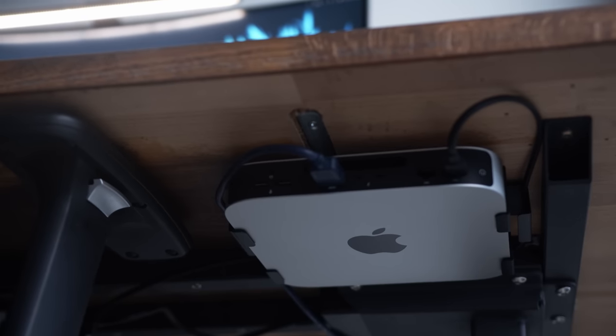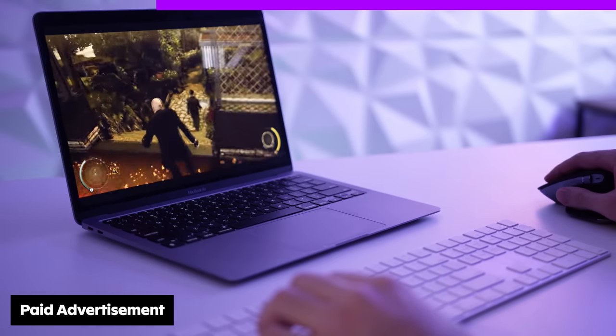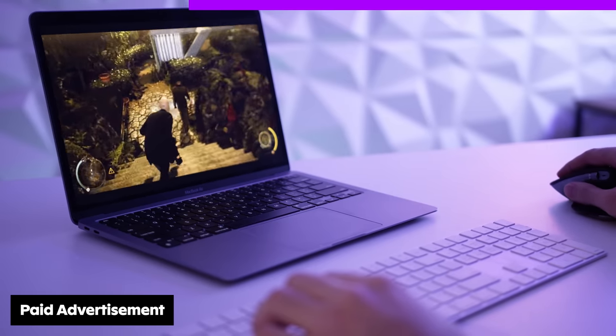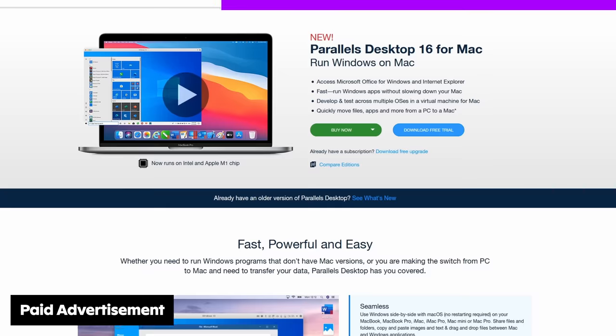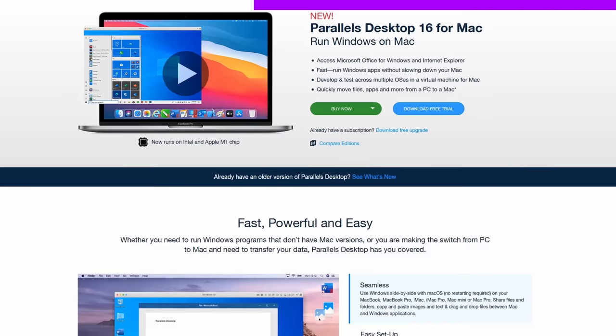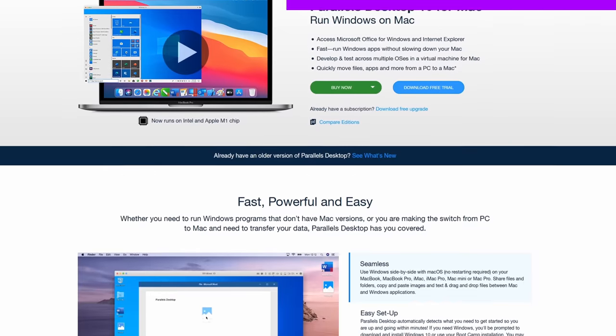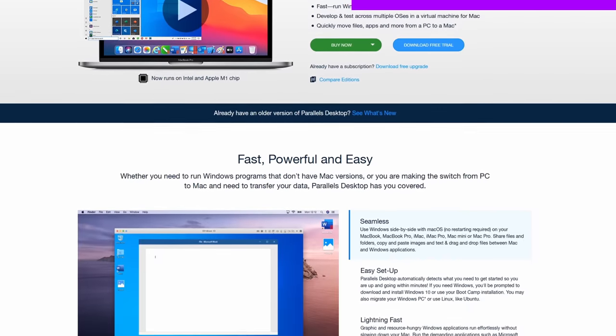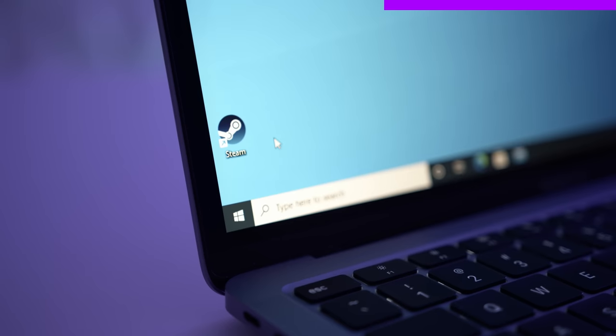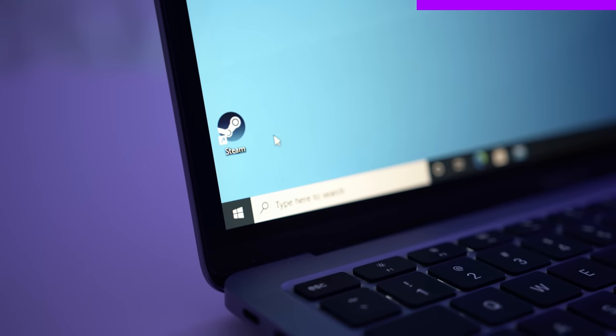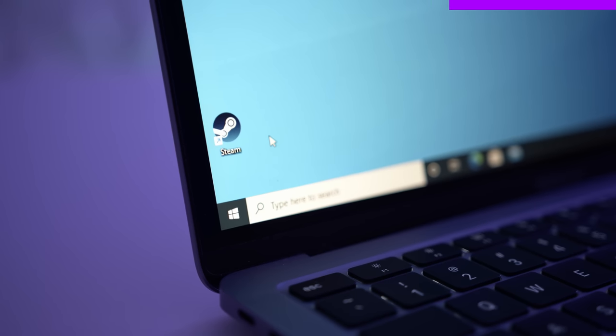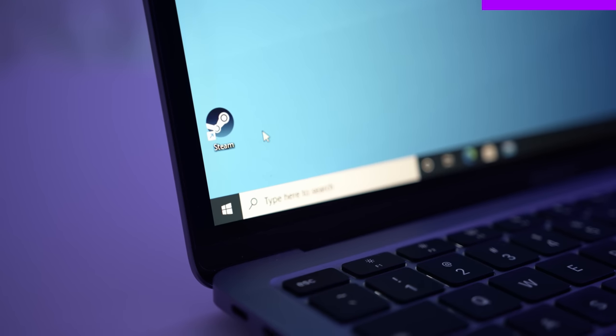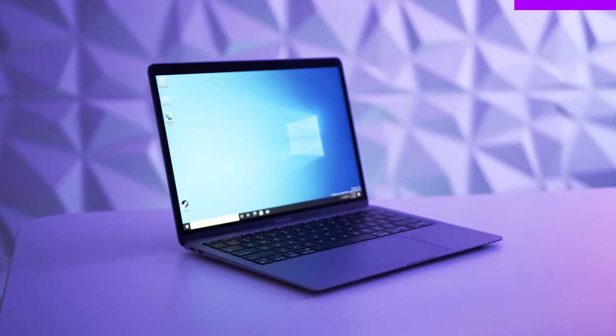Quick note, none of these products were sponsored or even sent to me for free. I purchased them all with my own money, but this video is sponsored by Parallels. Parallels allows you to use Windows on your Mac without bootcamp or having to restart your Mac. It's great for using Windows only programs or even a little bit of gaming.